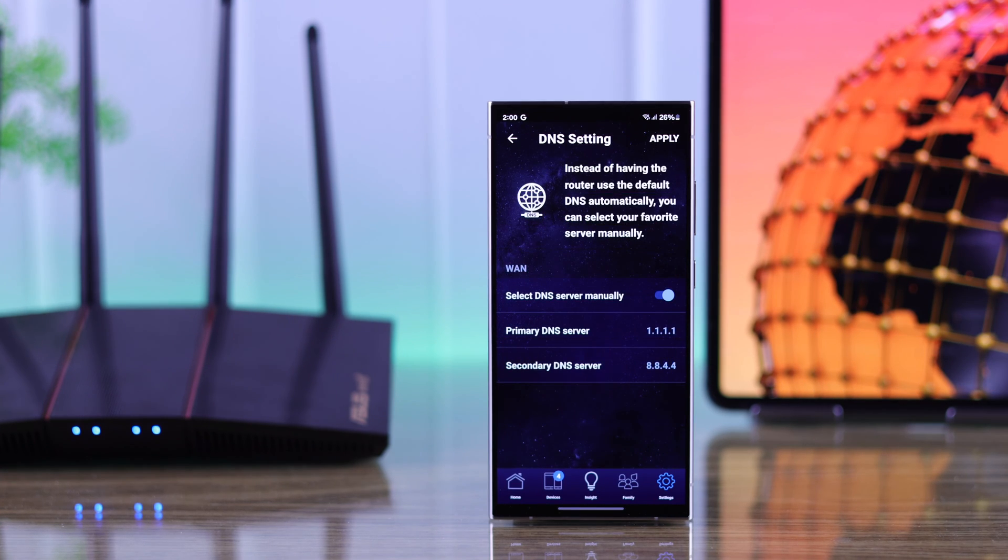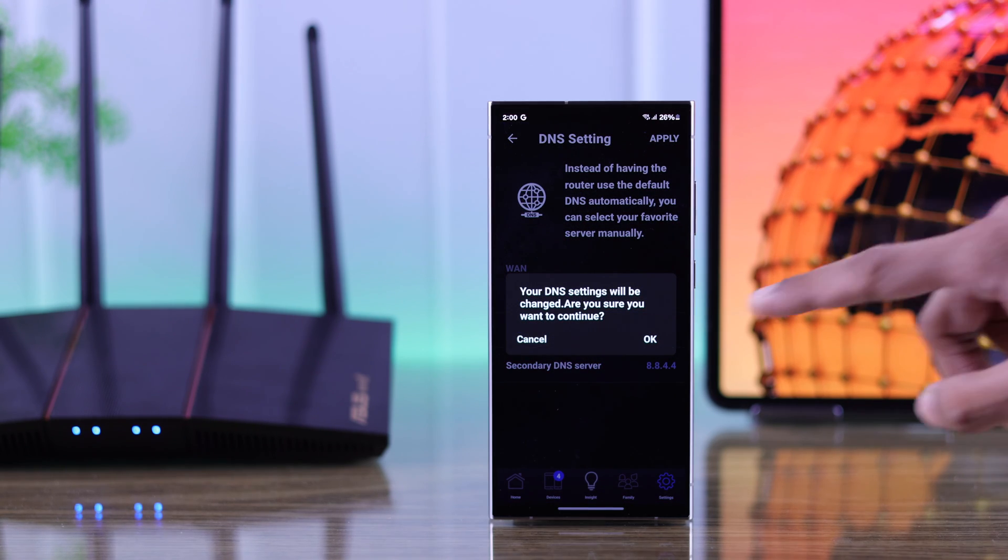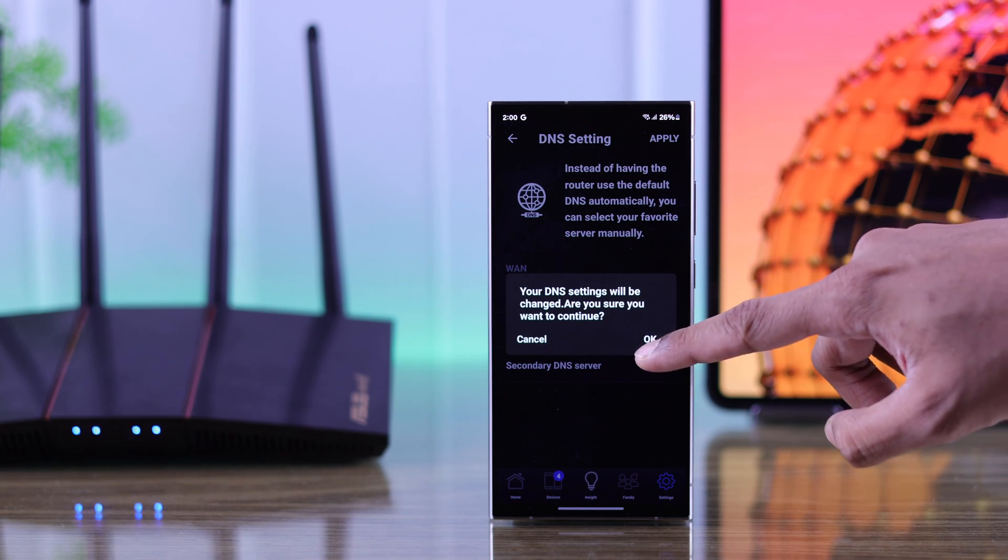And finally when you're done, hit apply from the top right corner and press OK.